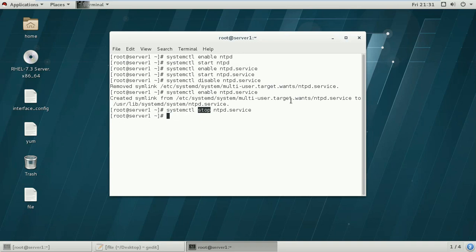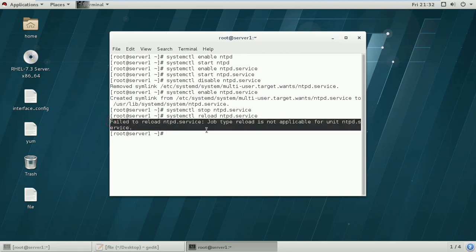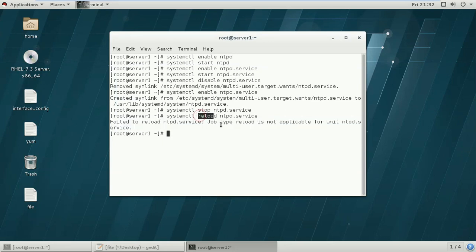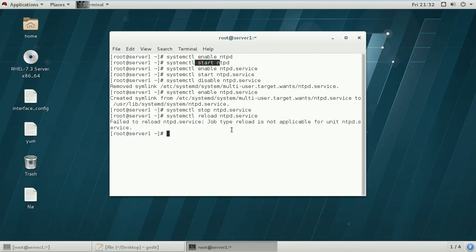If you have configured any configuration file for your daemon or service, you can reload the configuration using: systemctl reload ntpd. As you can see, I'm getting a failed message because I haven't changed anything in the configuration file, so there is nothing to reload. But if you do change a configuration file and want to apply it to the running system, use the reload option. You can also restart a service when required.